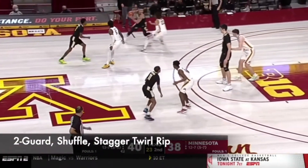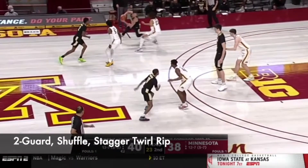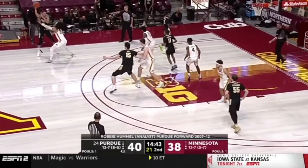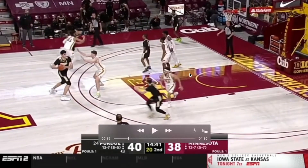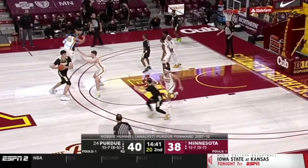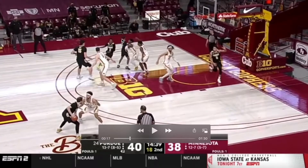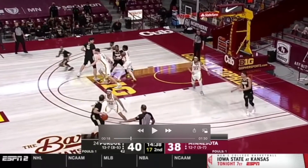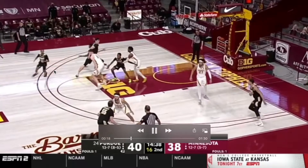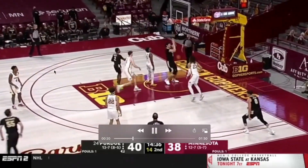Here's another variation. It's still a two-guard set, but they go entry into a shuffle screen action. They swing it, and this is the shuffle screen. Zach Eady reverses it, swings it to the other side, and then they go right into their stagger twirl. He tight curls it and becomes the rip screener. Then he twirls up to the wing, and once again they get a back screen lob.